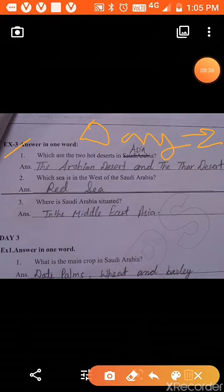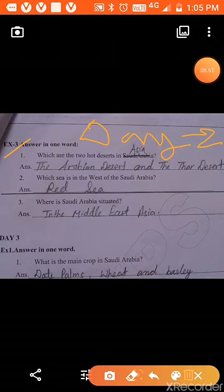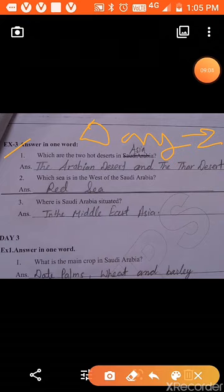Day 2, question 3. First: which are the two hot deserts in Asia? The Arabian desert and the Thar desert are the two hot deserts in Asia. Asia is the largest continent in the world and has two hot deserts — the Arabian desert and the Thar desert.